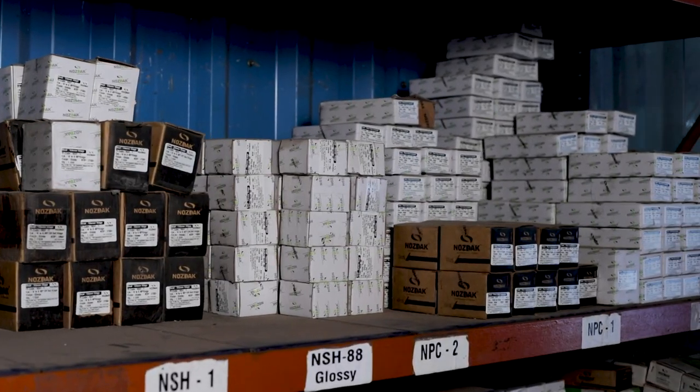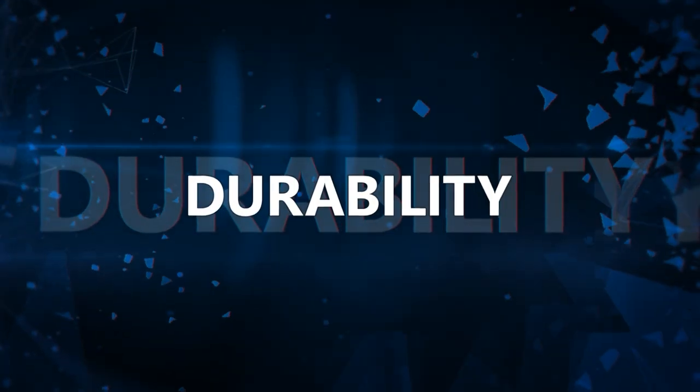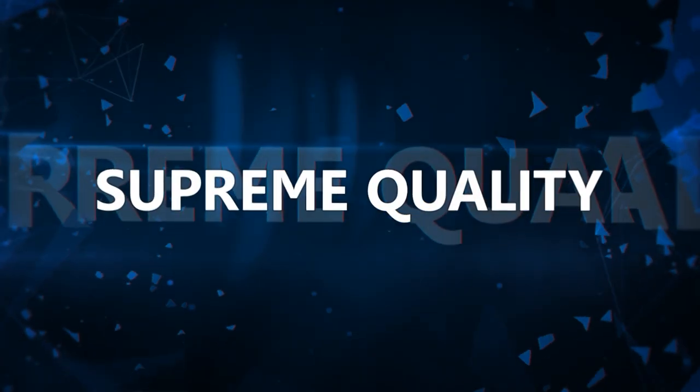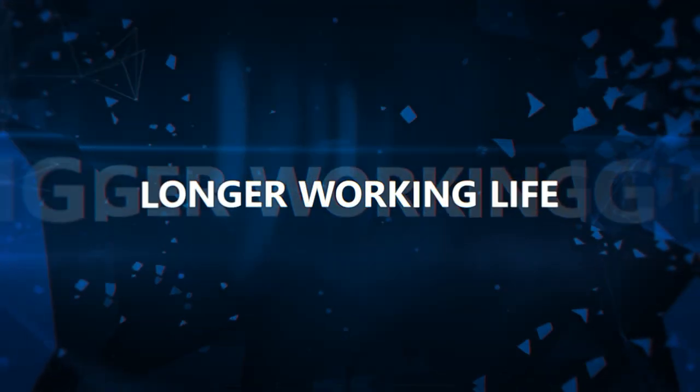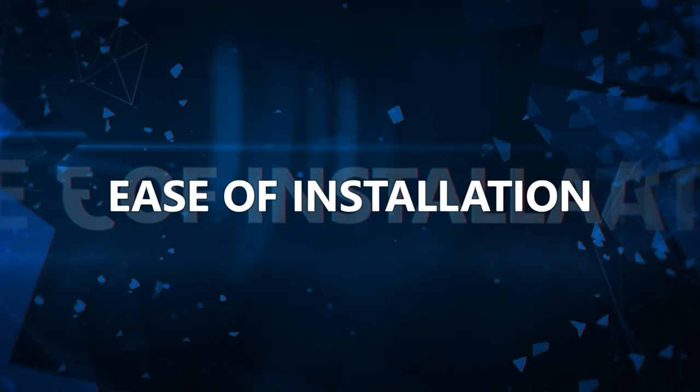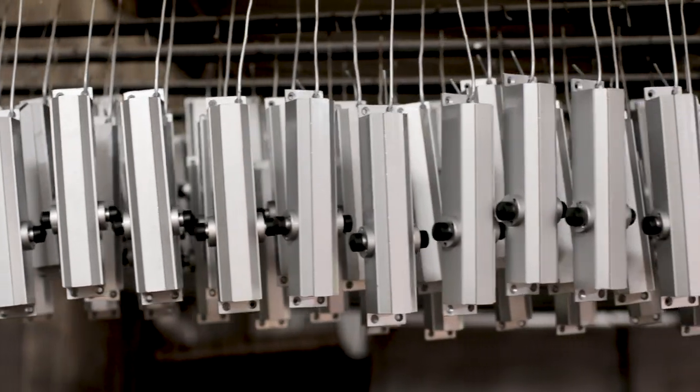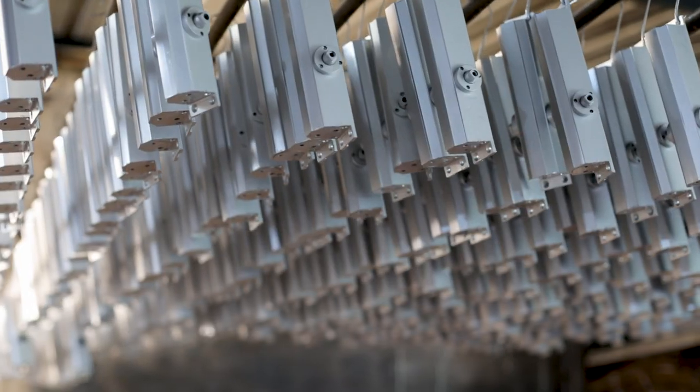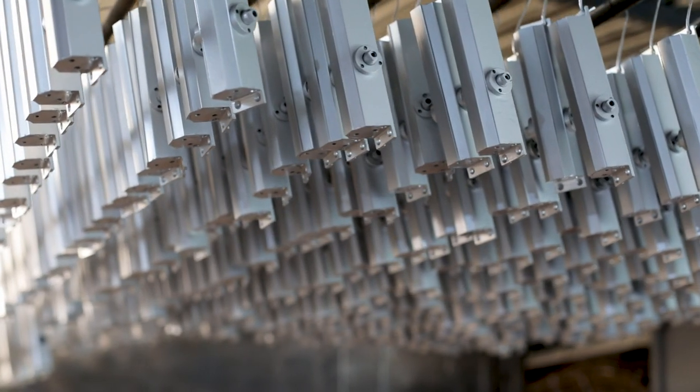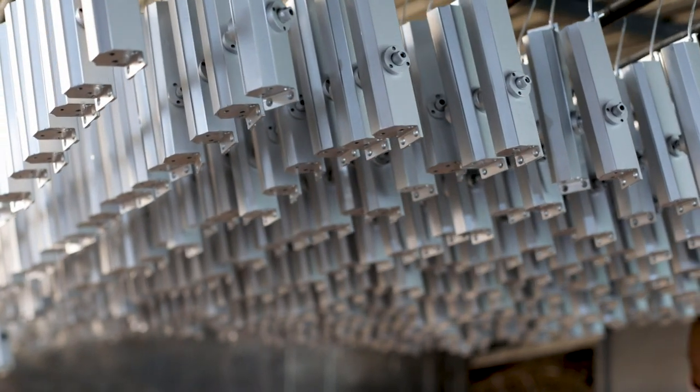Made from the best quality raw materials, our products are well known for its durability, supreme quality, flawless functioning, longer working life and ease of installation.